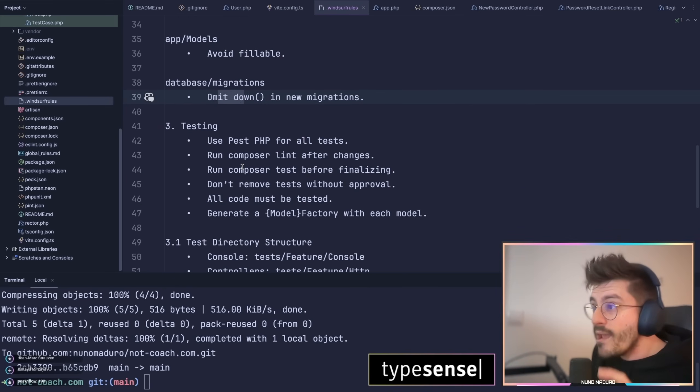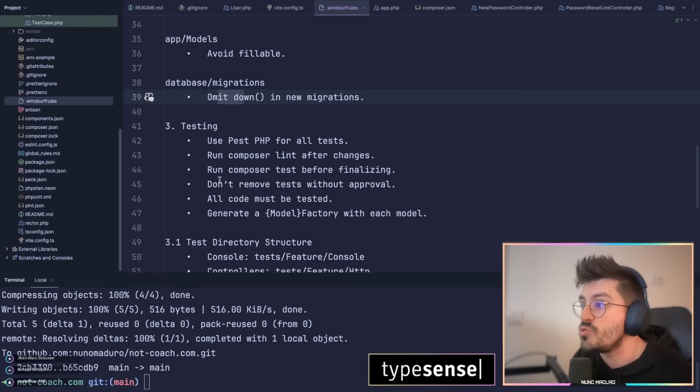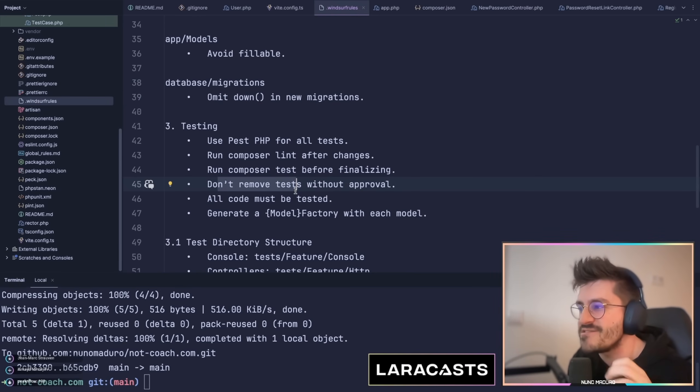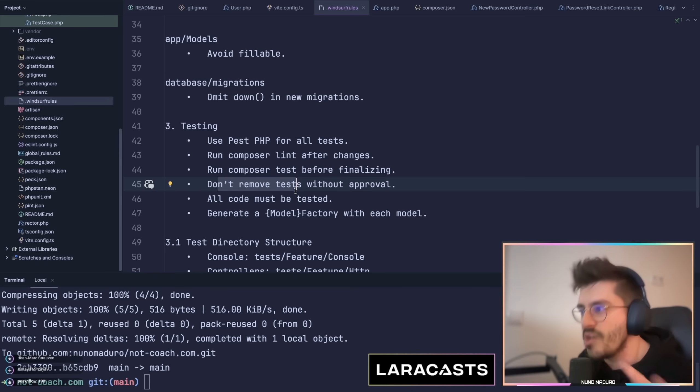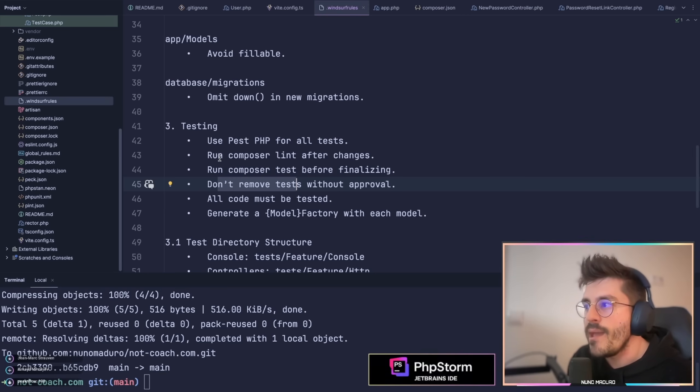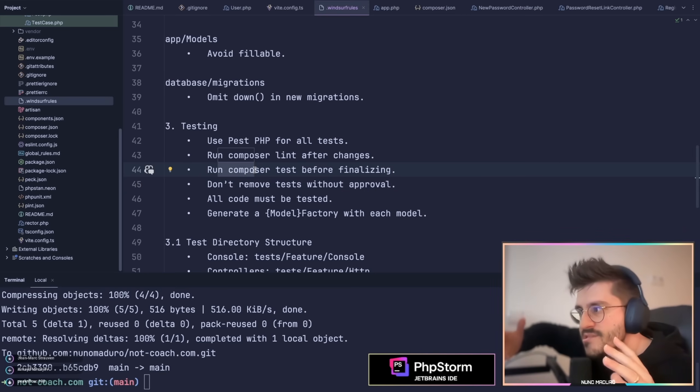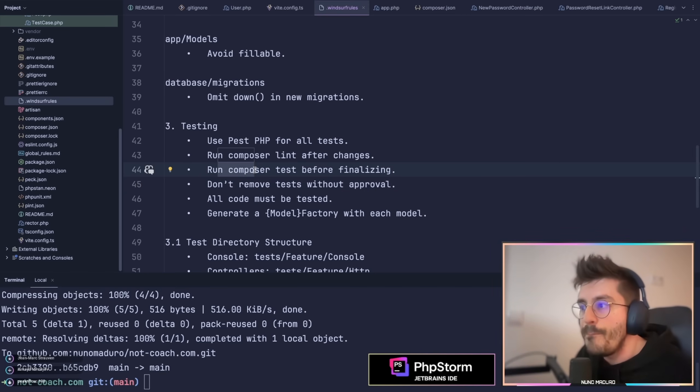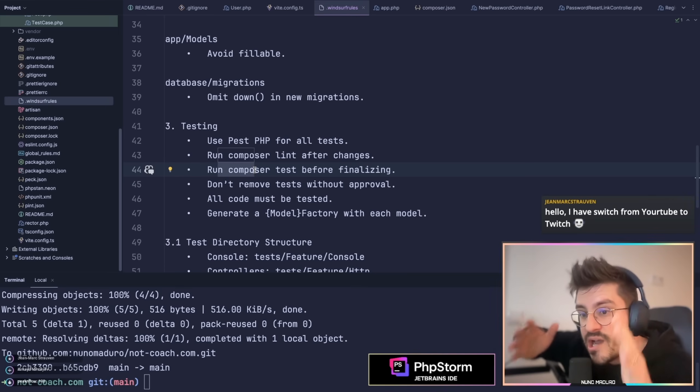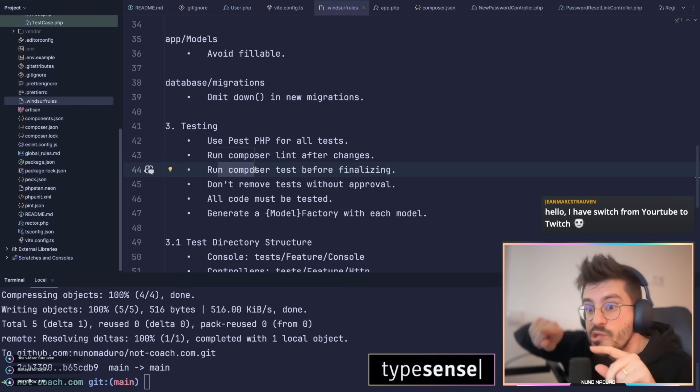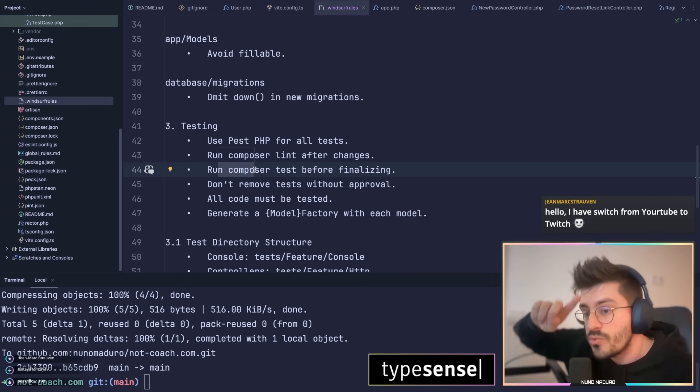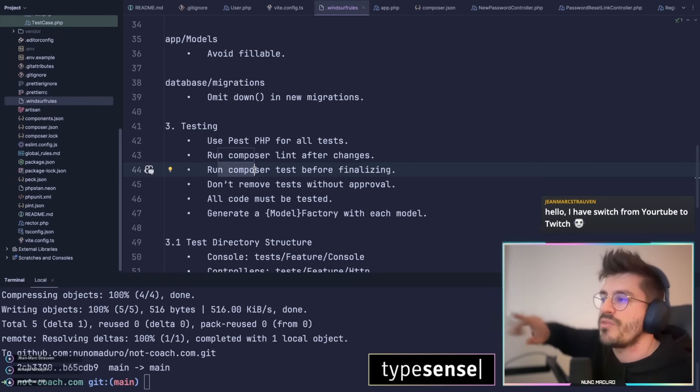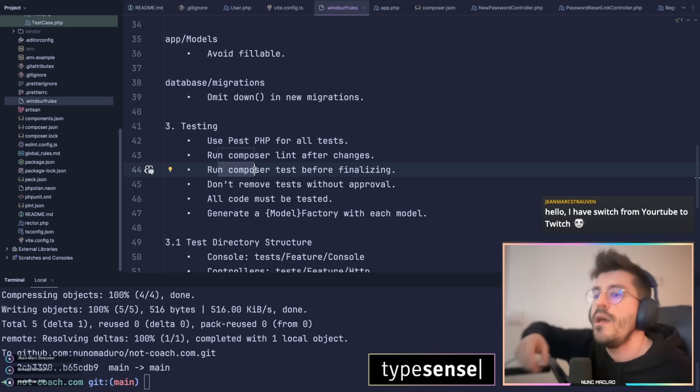I'm telling the AI to avoid fillable props, to avoid the down method on migrations. And very important, I tell the AI to not remove any tests because AI for some reason loves to remove some tests. And most importantly, every time AI finishes the cascade of prompts, I ask the AI to run composer tests, which will run my entire test suite including lint and type coverage, code coverage, the entire beast, which hopefully will ensure that the new code coming into the scene will have some quality.